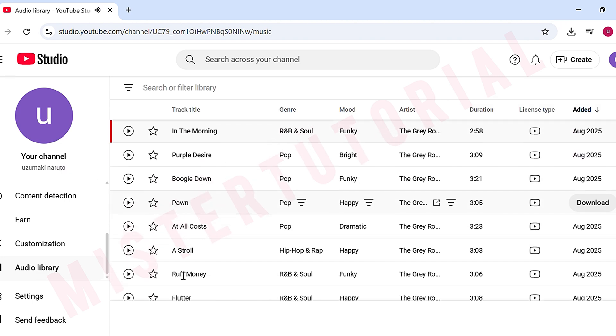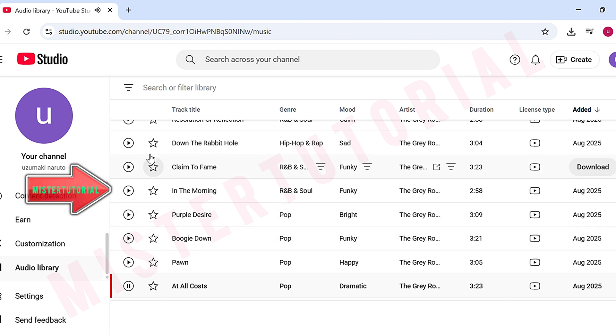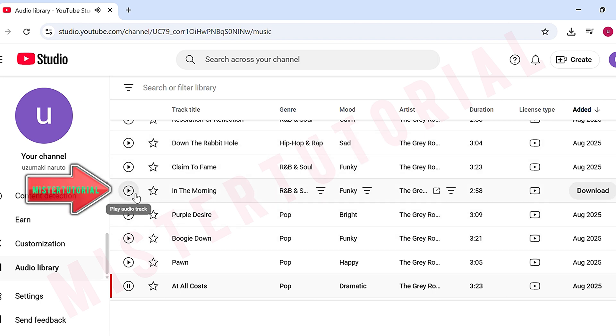For example, I want to download a funky song. I'll choose In the Morning. Click play to listen before downloading.